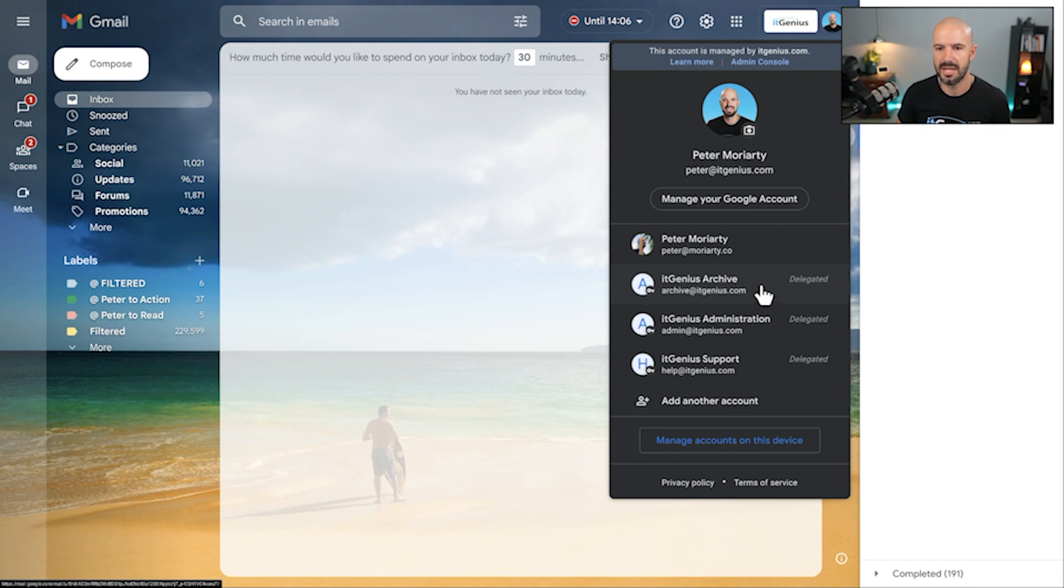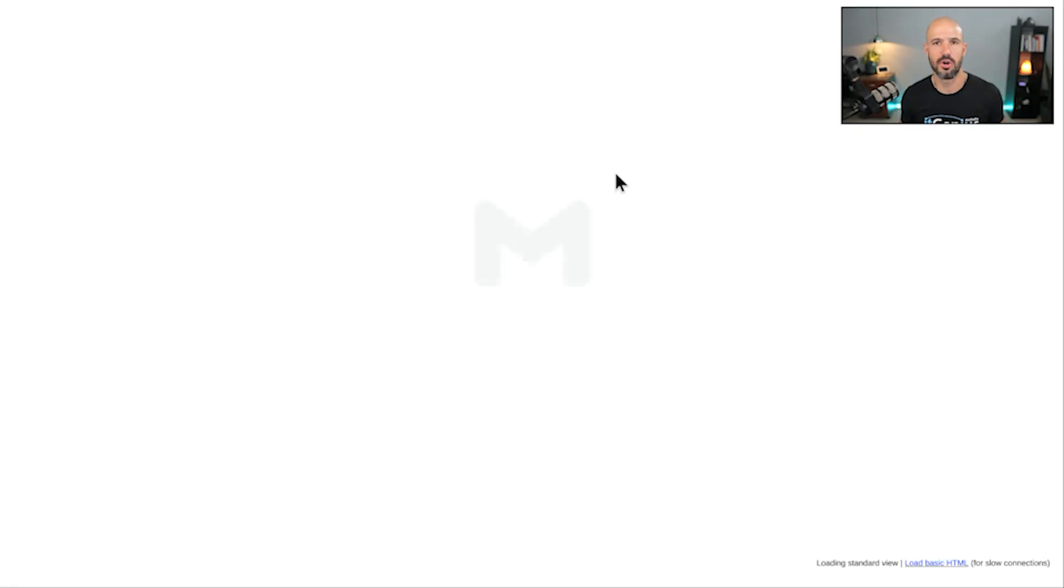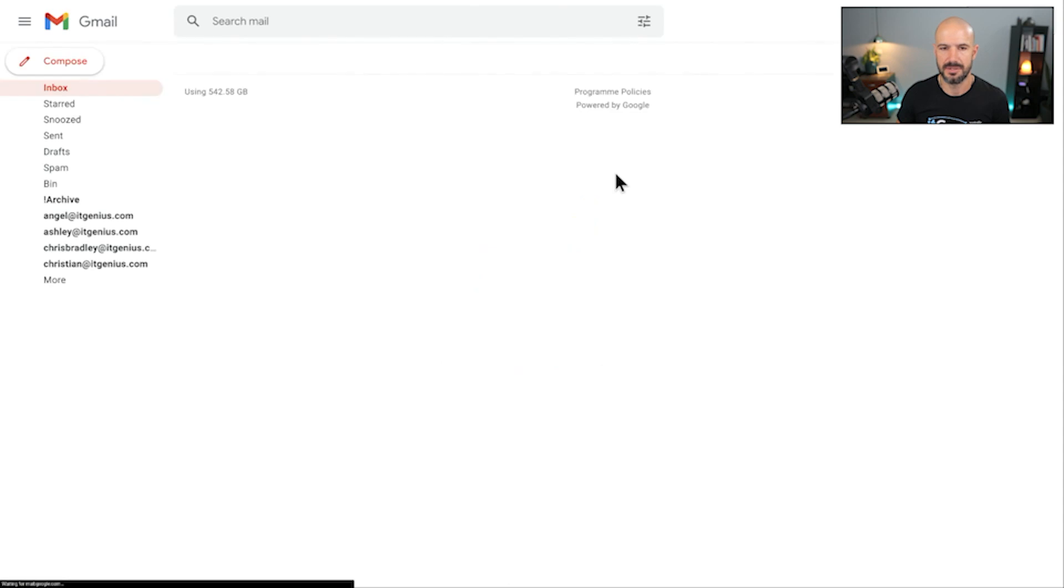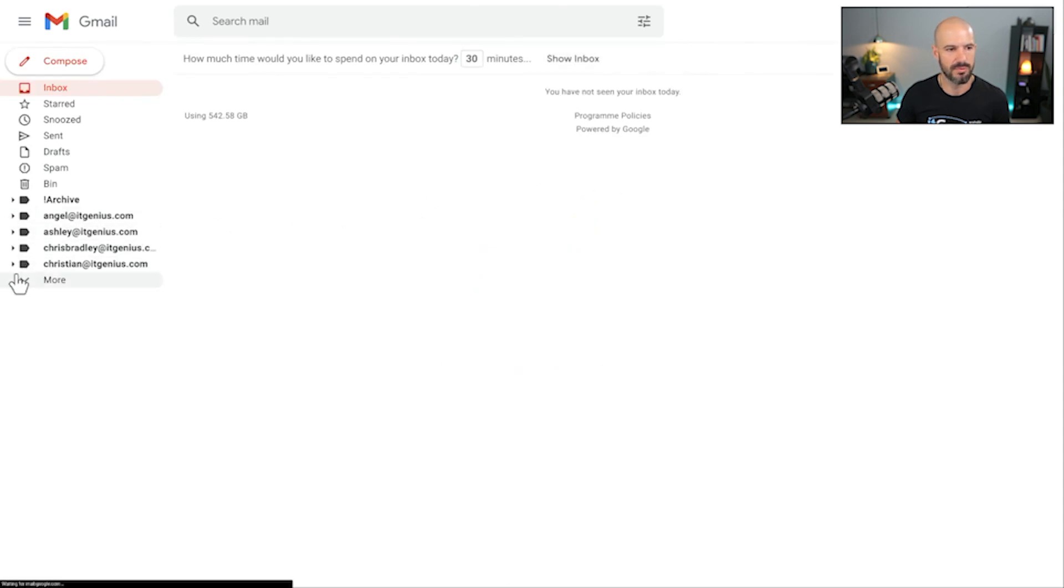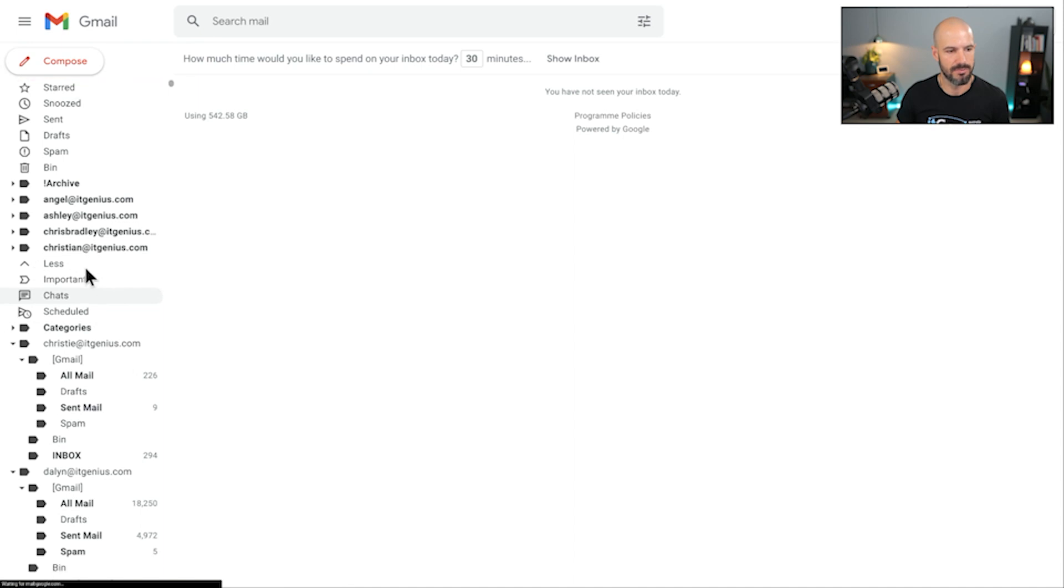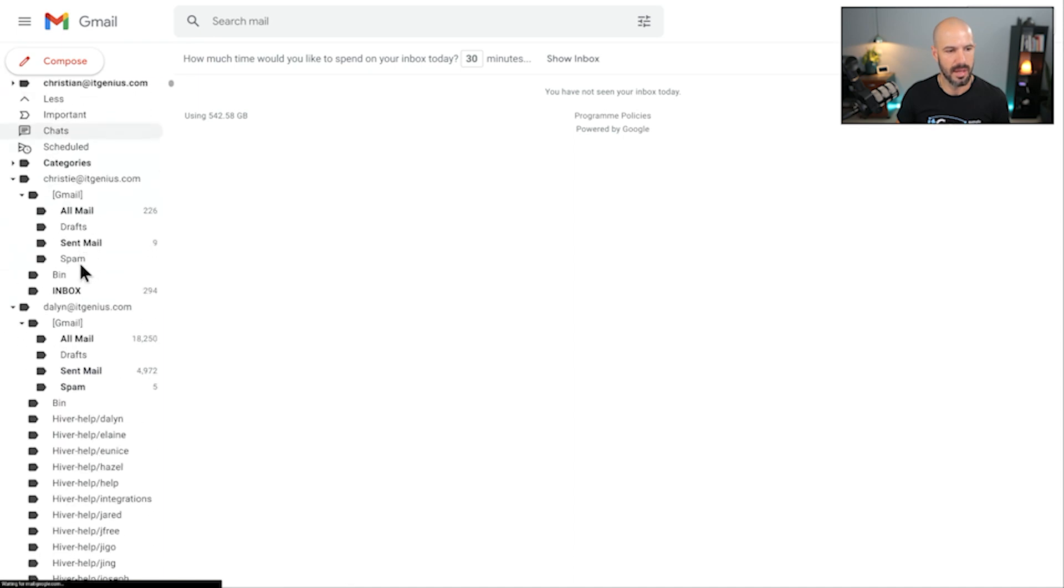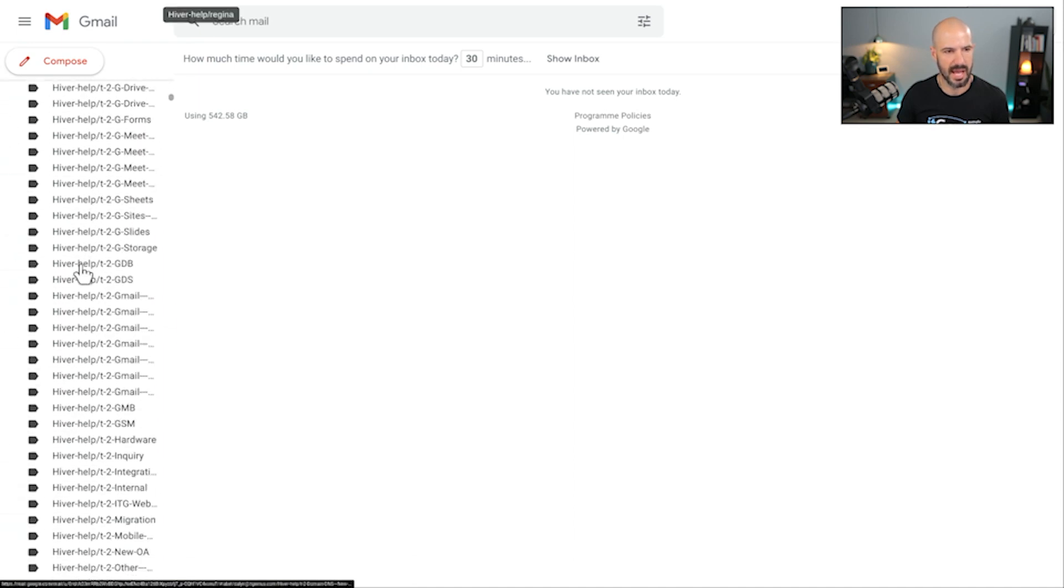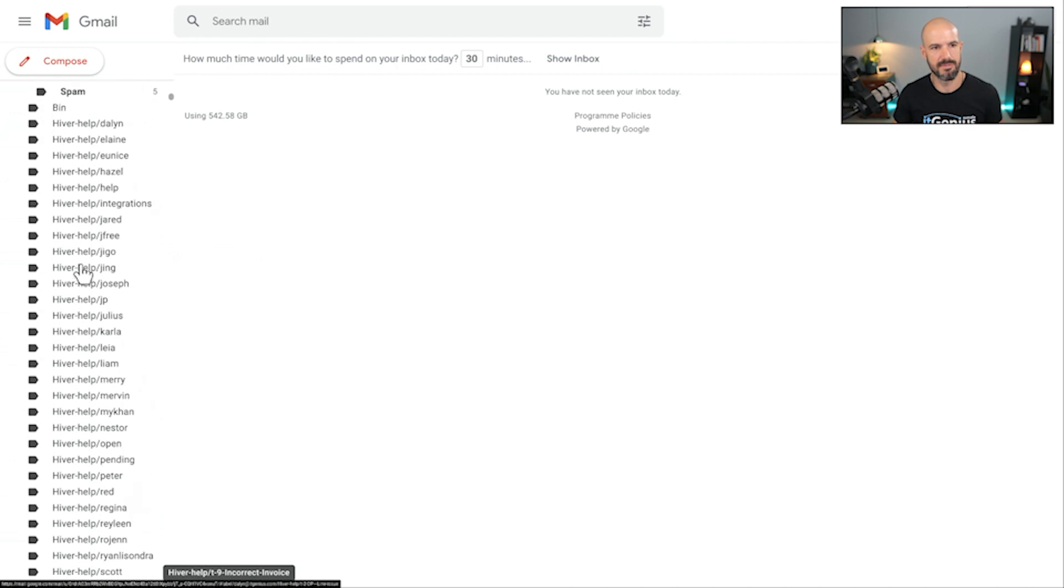Inside my Gmail, I'll go to my delegated mailboxes and open up the IT Genius Archive, and that's going to show me all of the history of every one of my employees all in one place. So in here I can see we've got a whole big list of employees that have in the past moved on from the company, and then each one of those basically has a whole bunch of sub-folders with all of their data.